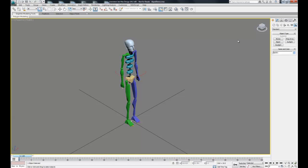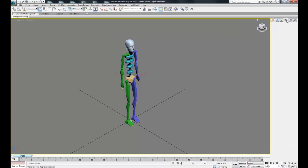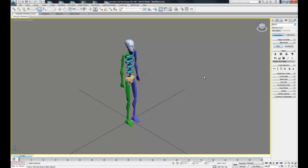Now we have this biped skeleton that's going to make it really easy for us to do some human animation. Go to the Motion tab and select any piece of the biped, doesn't really matter.